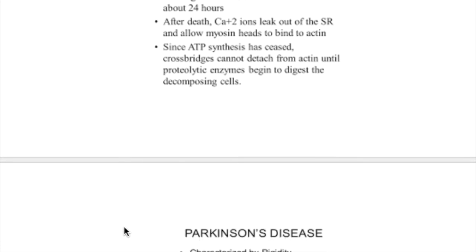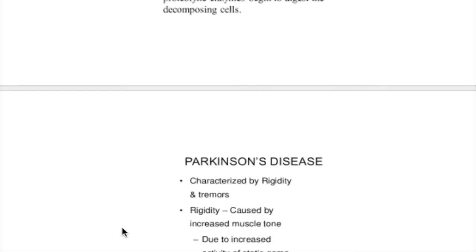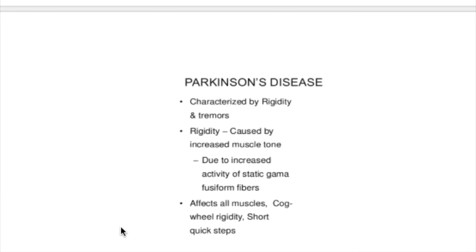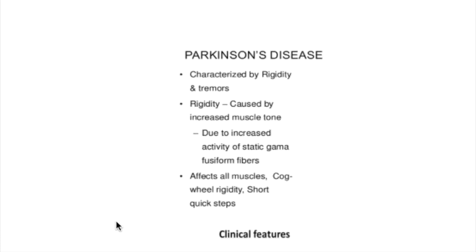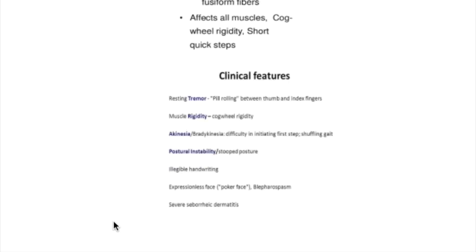Parkinsonism is characterized by rigidity and tremors. Clinical features include pill-rolling movements between thumb and index finger, cogwheel rigidity, akinesia, bradykinesia, and shuffling gait.